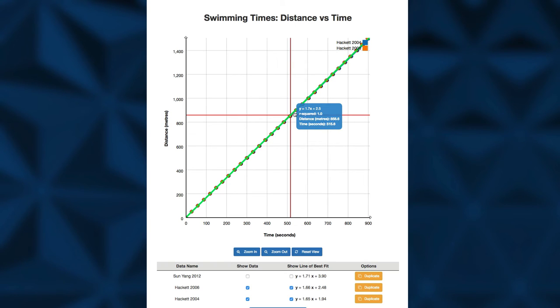Does this speed seem reasonable? How does it compare to the average walking speed? One final idea to mention is about using the model to make predictions. Interpolation of the data in this context would be valid, but to extrapolate would be unrealistic as we know humans have their limits. There is no way Grant Hackett or any other human could continue that pace, so going beyond the data is not feasible in this situation.